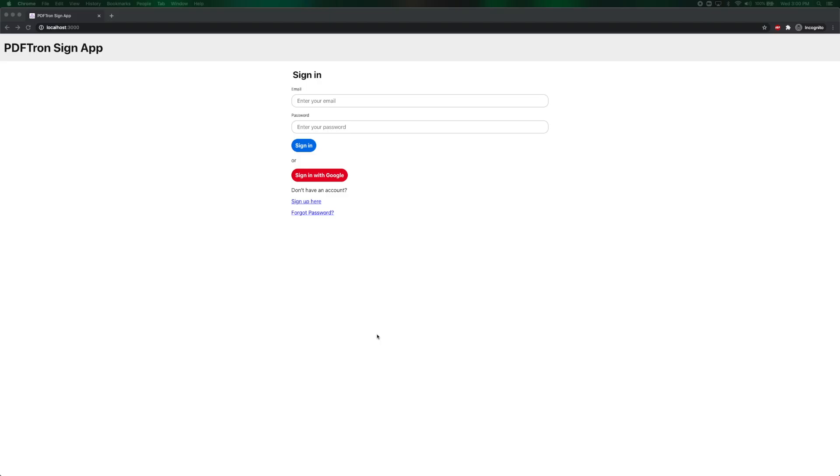I'm going to walk you through and demo PDFtron Sign App built using PDFtron technology together with React, Redux and Firebase. In this app you will be able to sign documents, request documents for signatures and review signed documents.